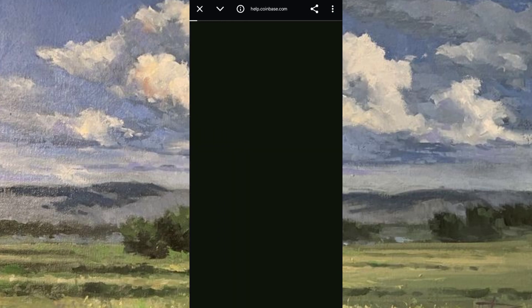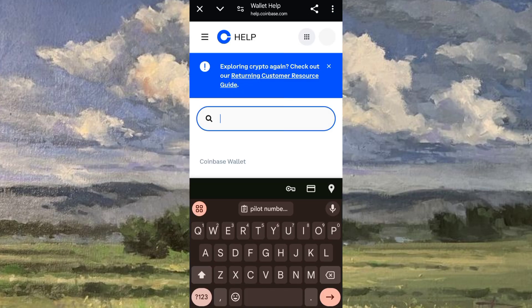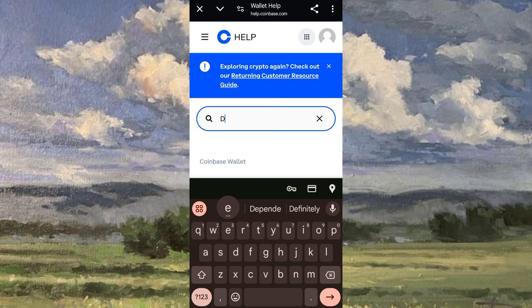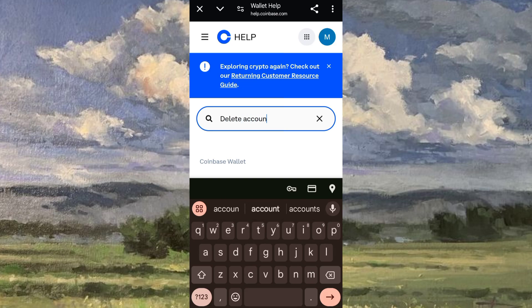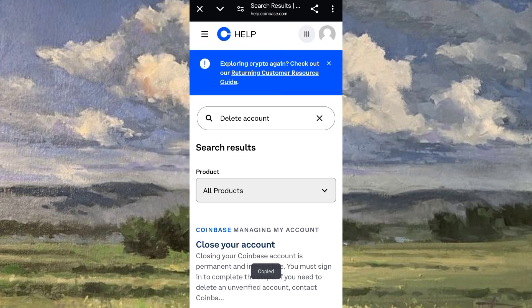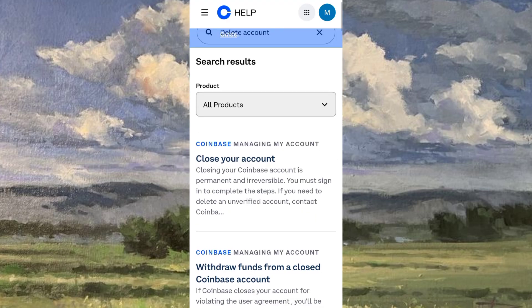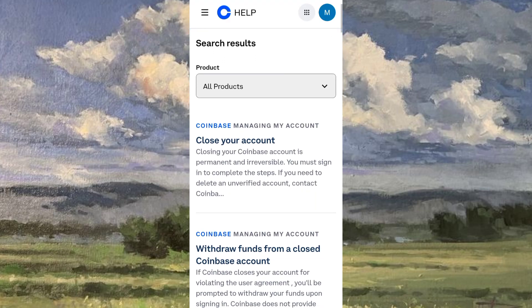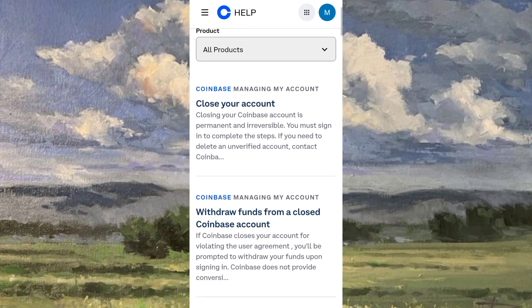Or you could do this instead to delete your account: go to the settings and click the Help option. Then type in the search bar 'delete account,' and it will show you some help on how to close your account and more.